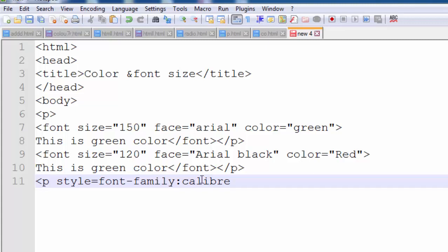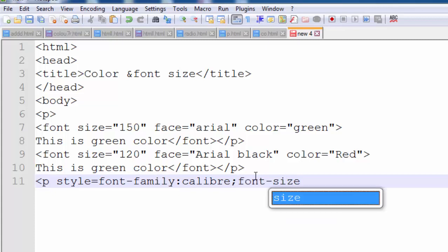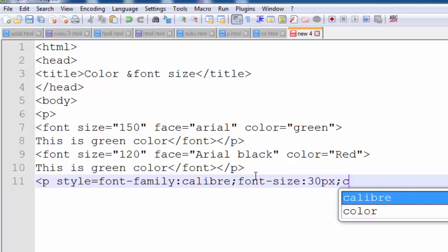Calibri is spelled with a single L. After writing Calibri, separate the CSS properties with a semicolon. Then type font-size, colon, and the value — font size is 30 pixels. If you run this code, you will see the change in font size.